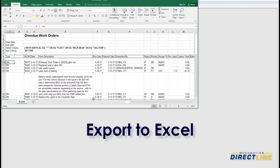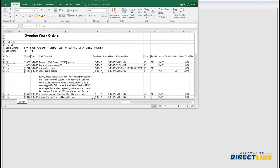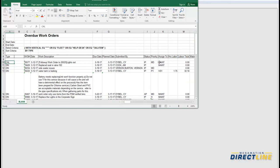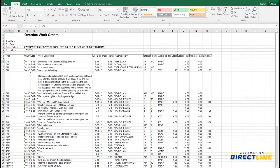In this report, the columns and data are predefined. So now you can email this, print it, or save it. This is really just the starting point with reporting in DirectLine.